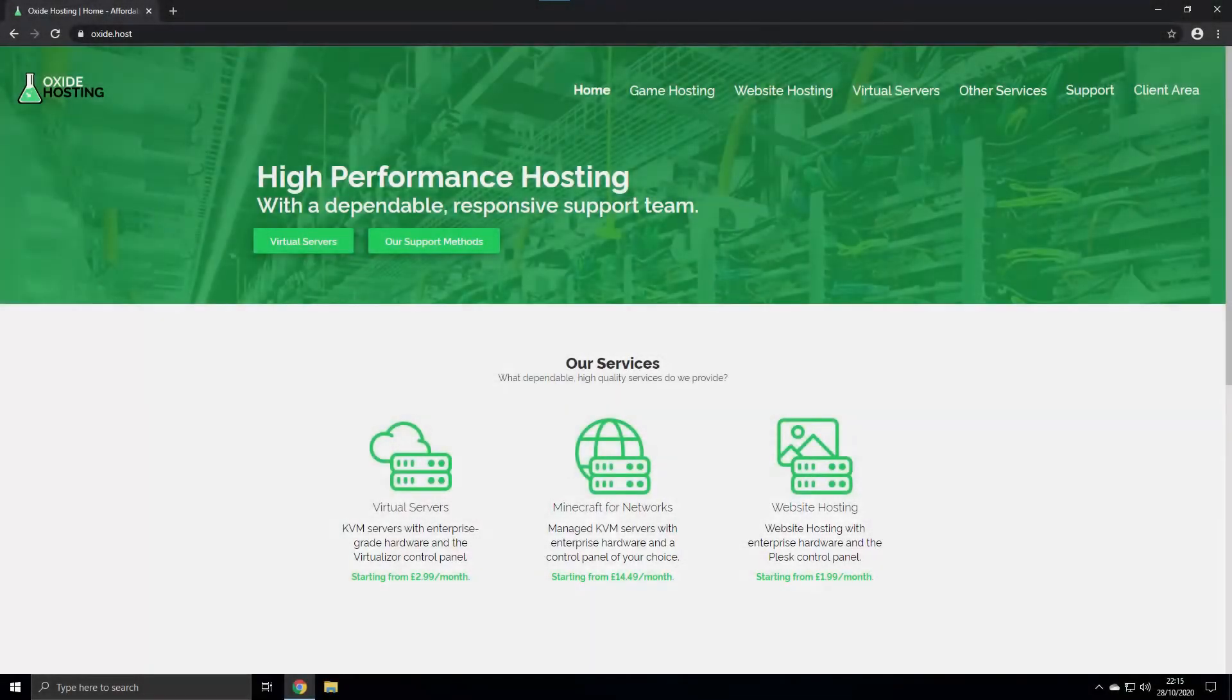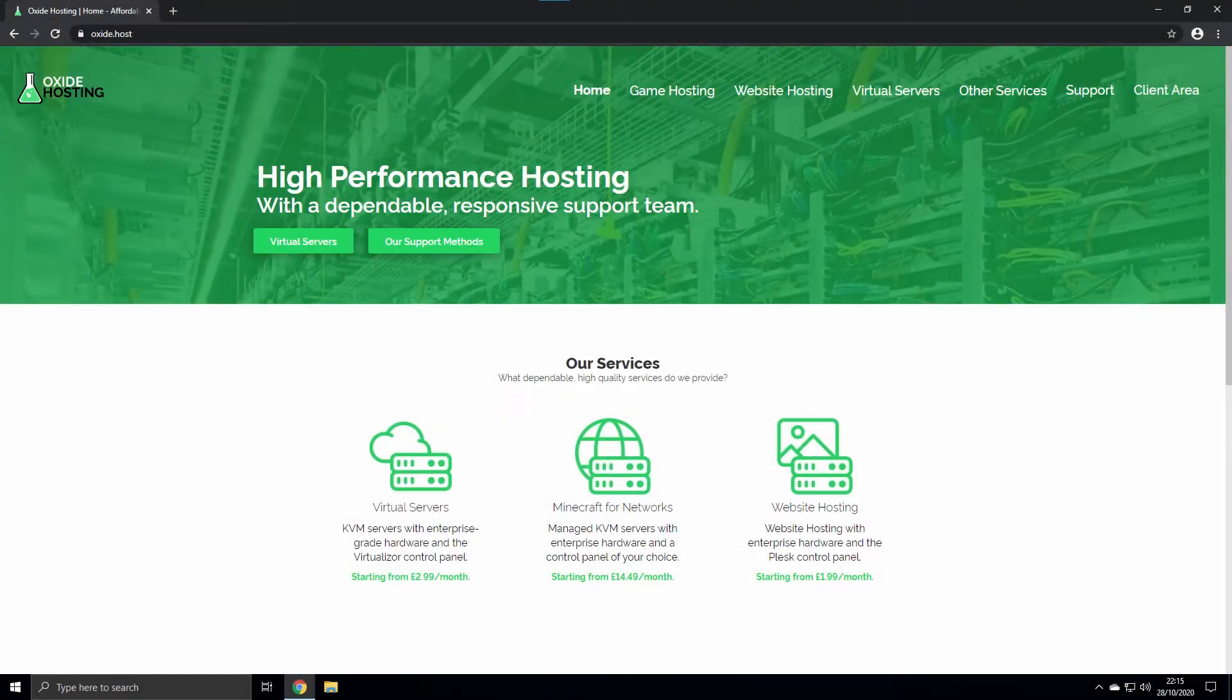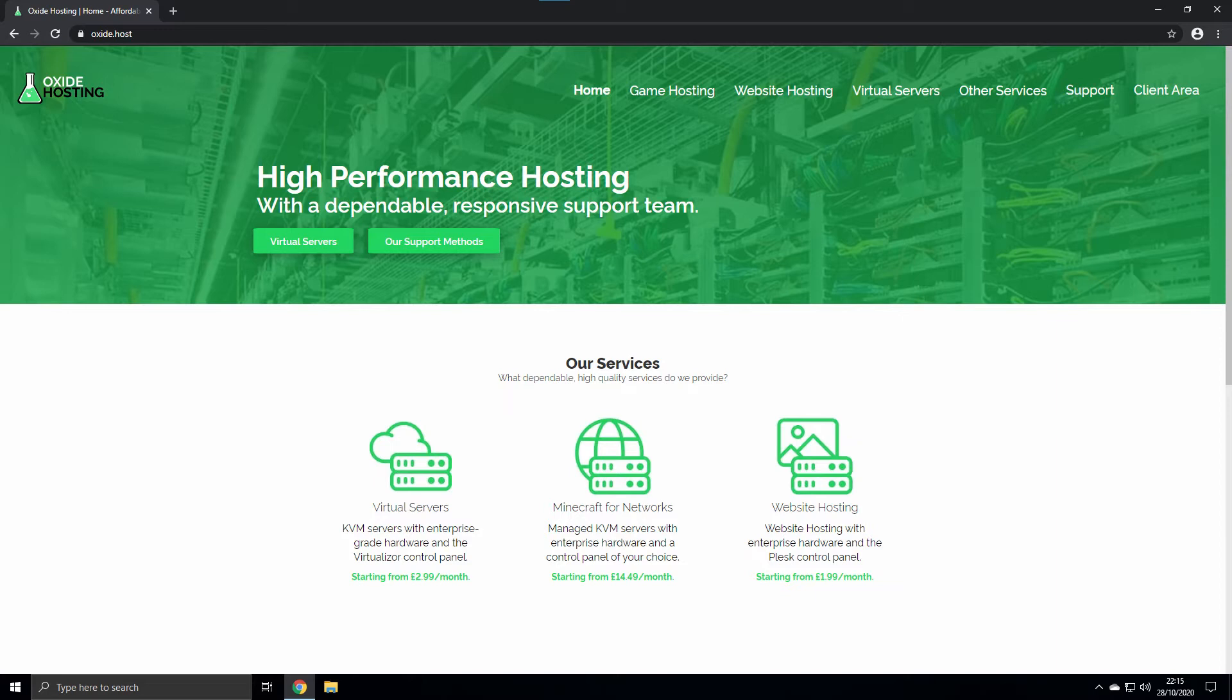Hello there, thank you for choosing Oxide Hosting. Within this video, we aim to demonstrate how you can use our one-click auto installer to install Pterodactyl onto your virtual server, along with the additional steps needed to get this application functioning as expected.